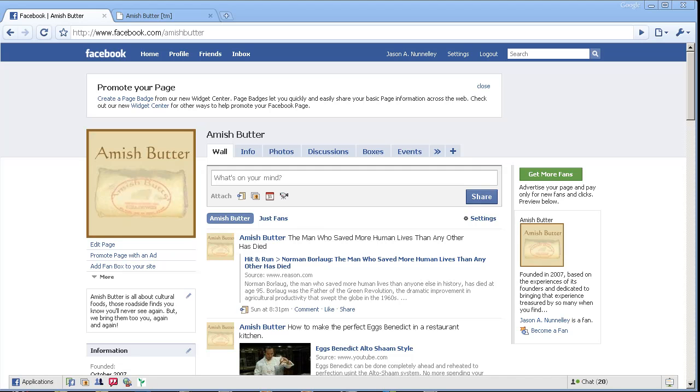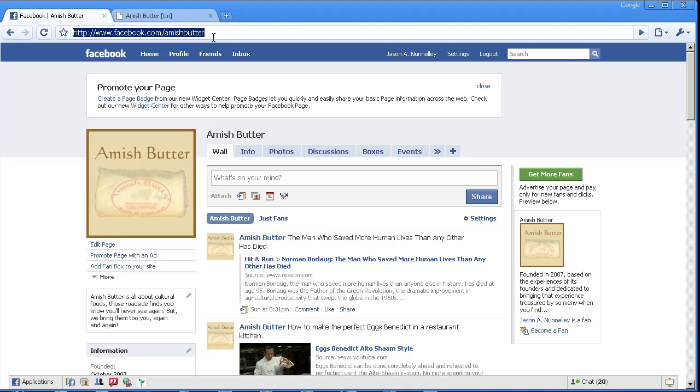Here we are at our fan page for our business, which is facebook.com/amishbutter, shameless plug, go become a fan.